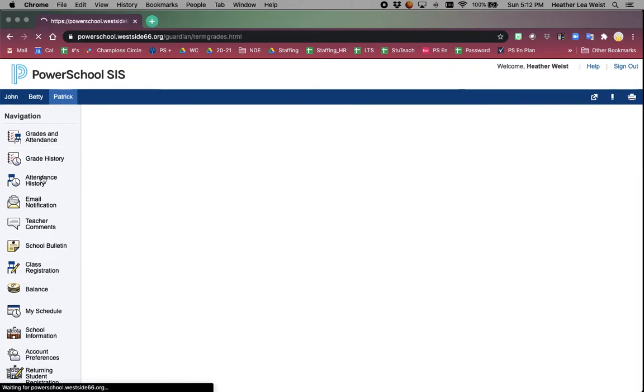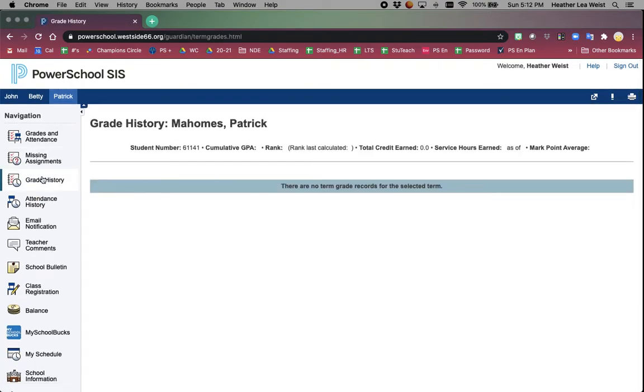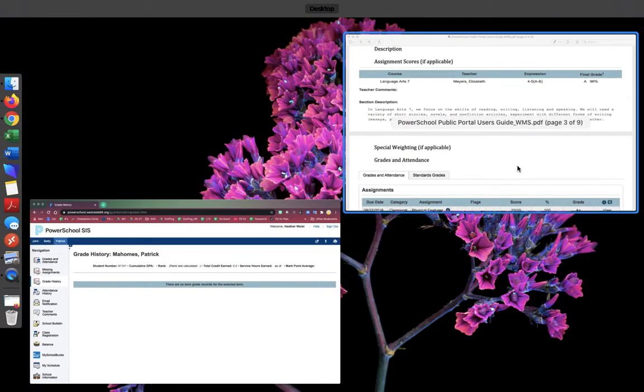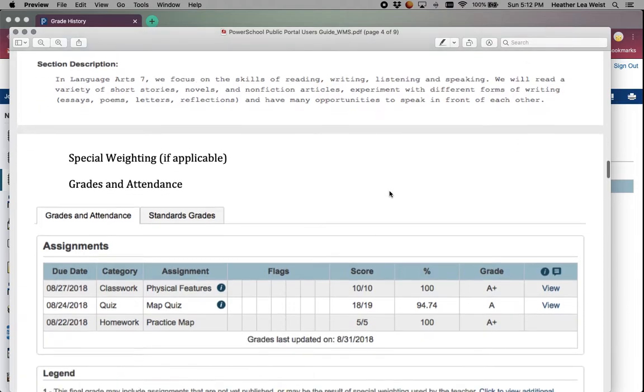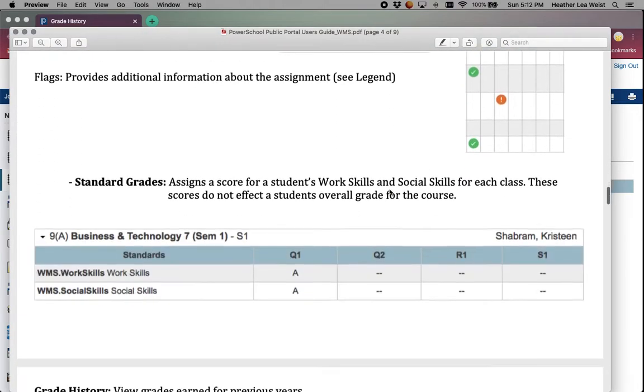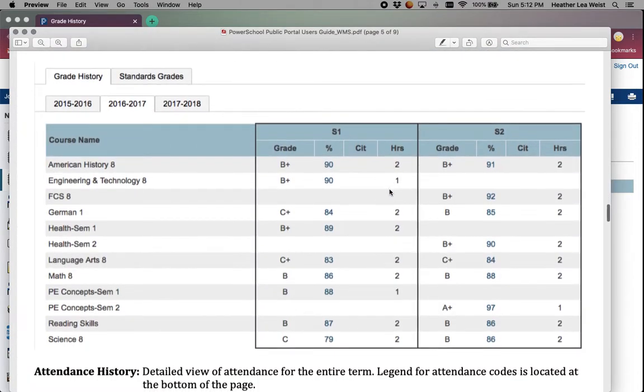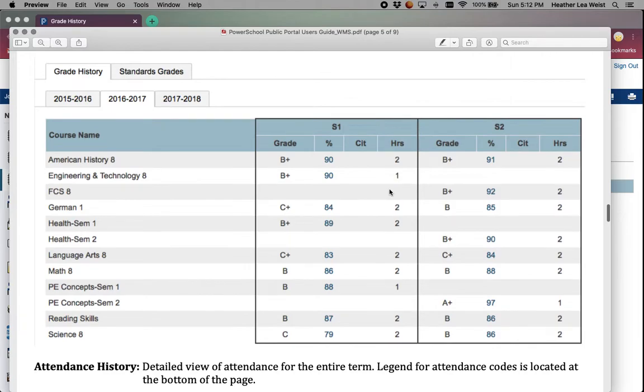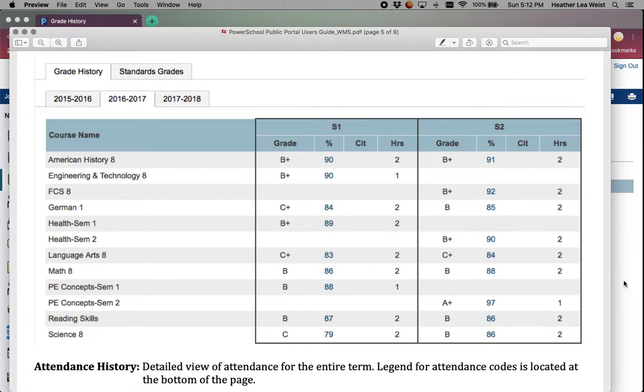Grade history - Patrick is new, so unfortunately he doesn't have any grade history. If your student was with us prior to this school year, you can click back to the different years that they were here and see what classes they were enrolled in, what their grades were, percentages, if there were credit hours connected to it, those sorts of things.